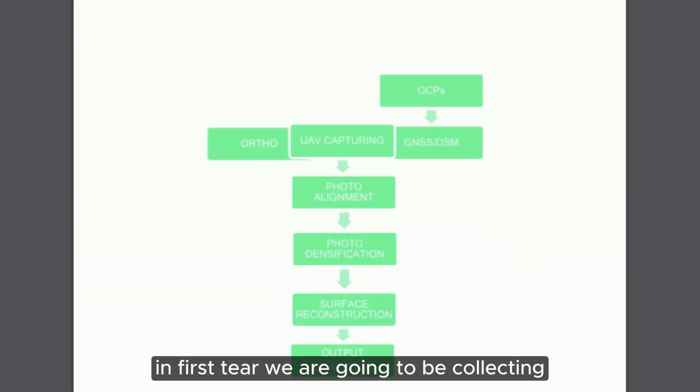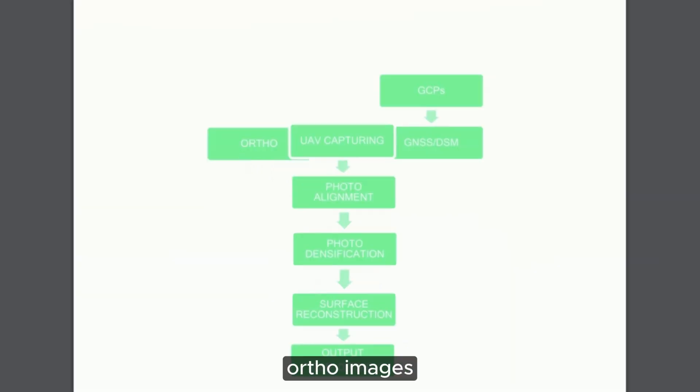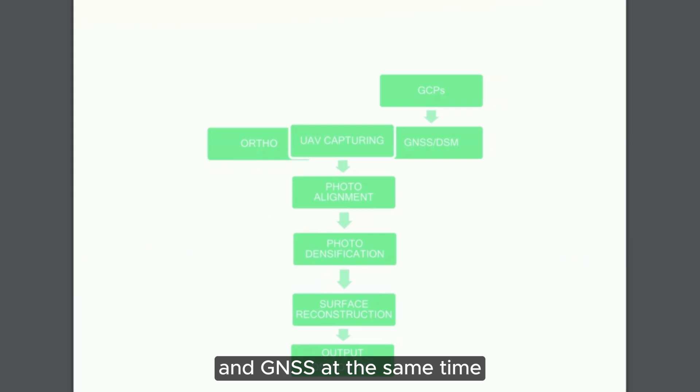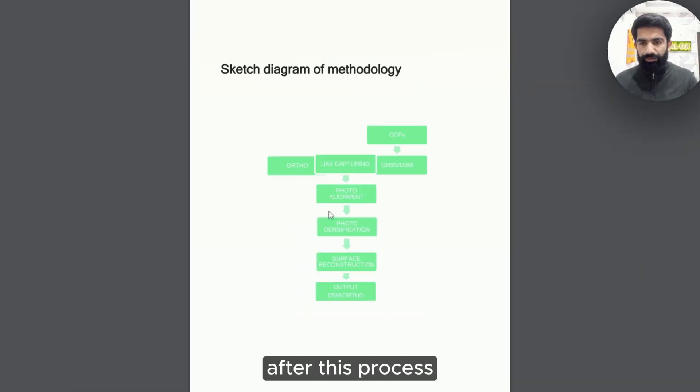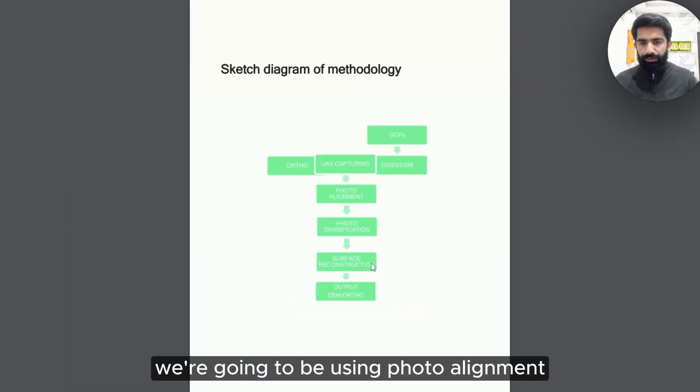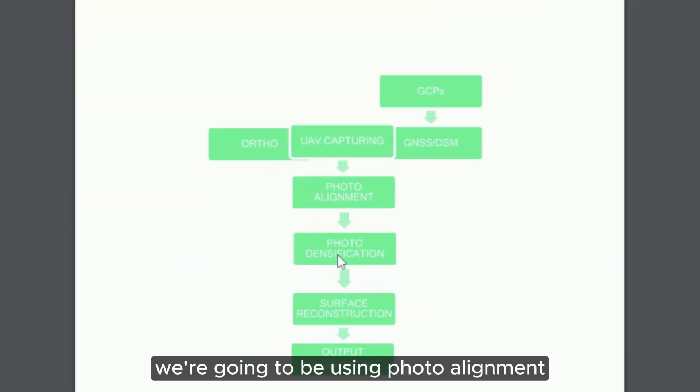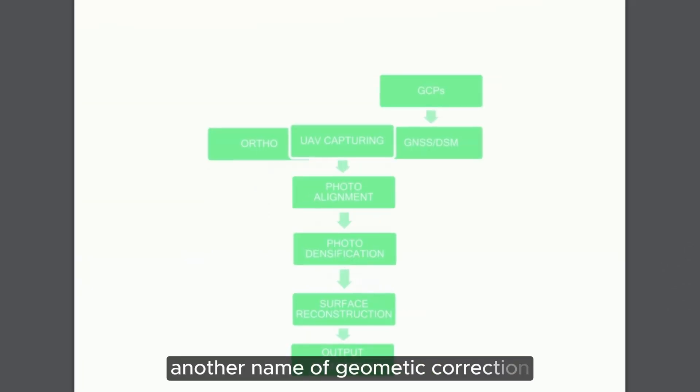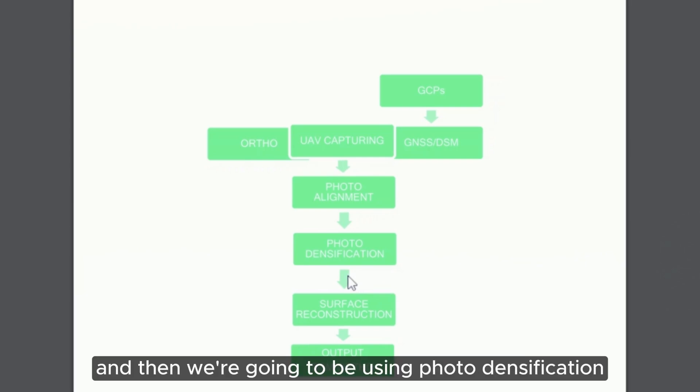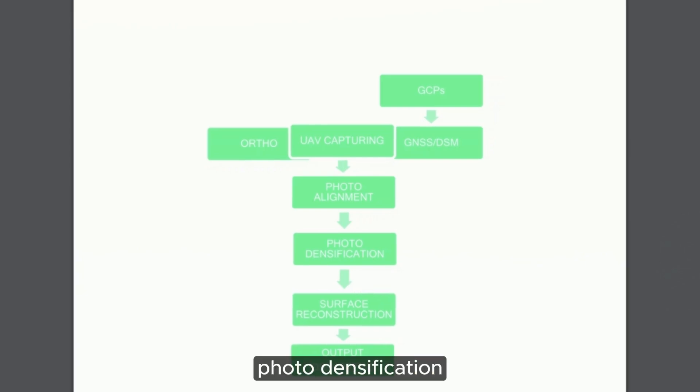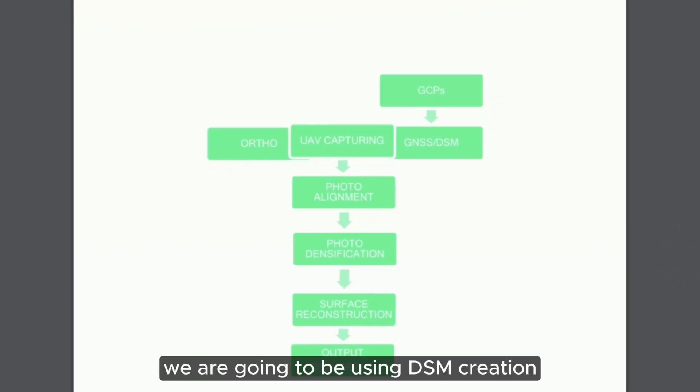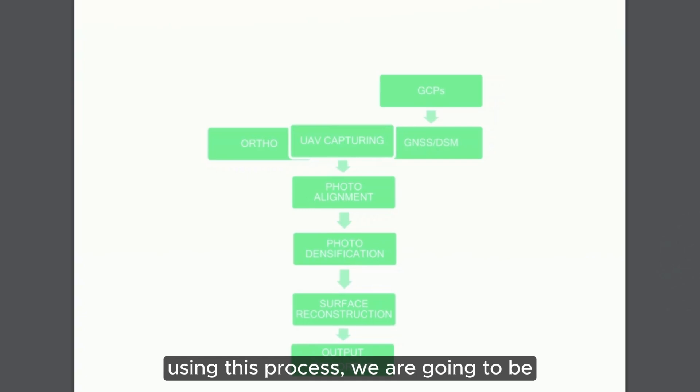In the first step, we are going to be collecting ortho images and GNSS at the same time. After this process, we are going to be using photo alignment. This is just the name of geometric correction. And then we are going to be using photo rectification.